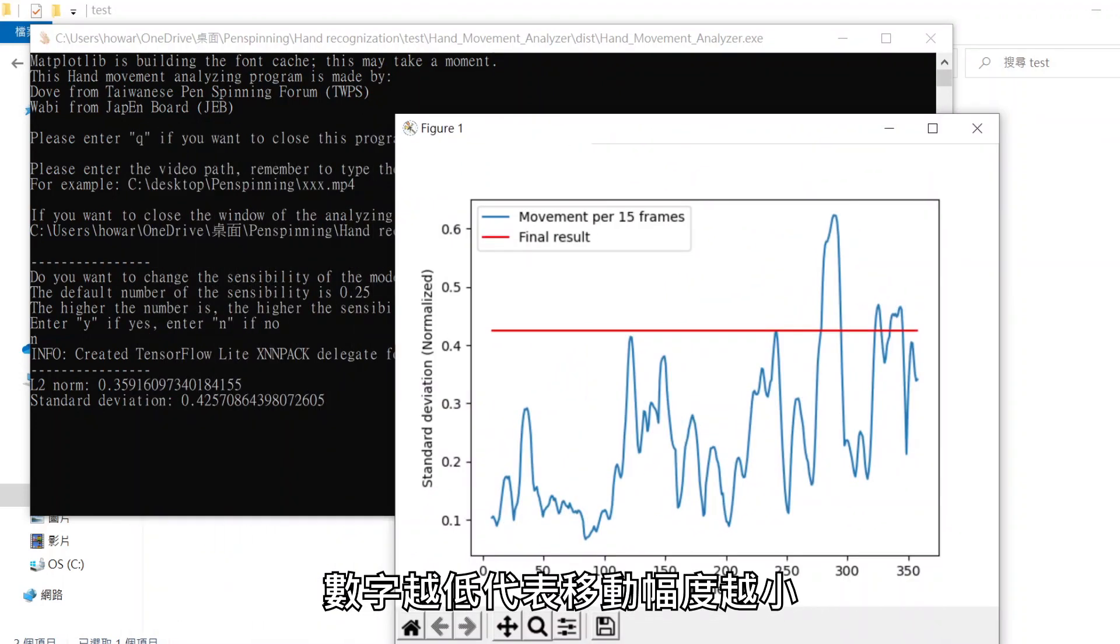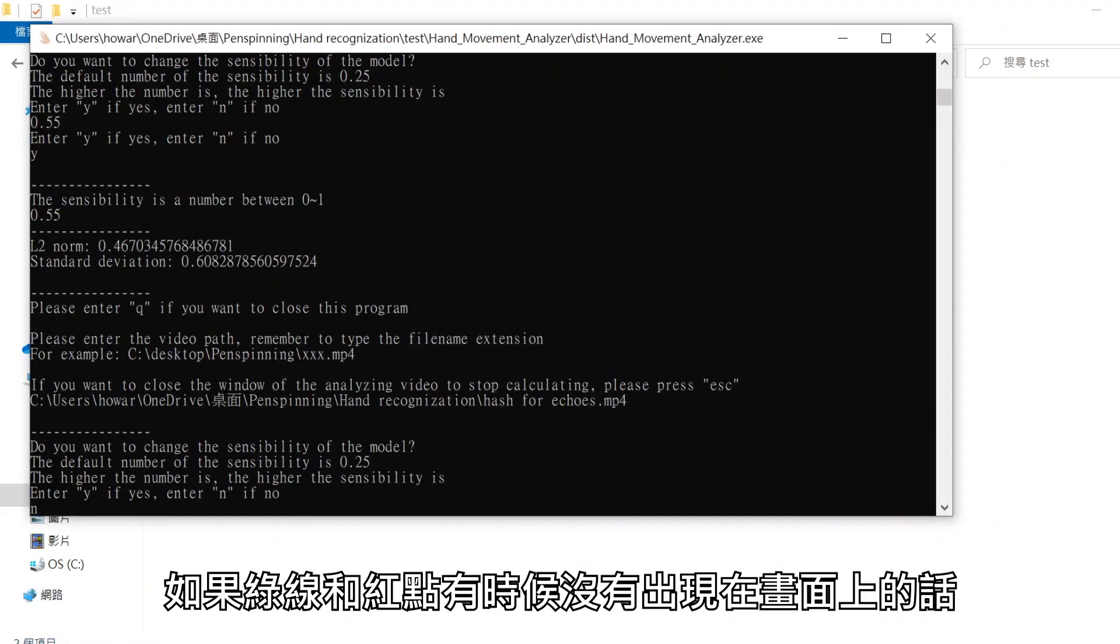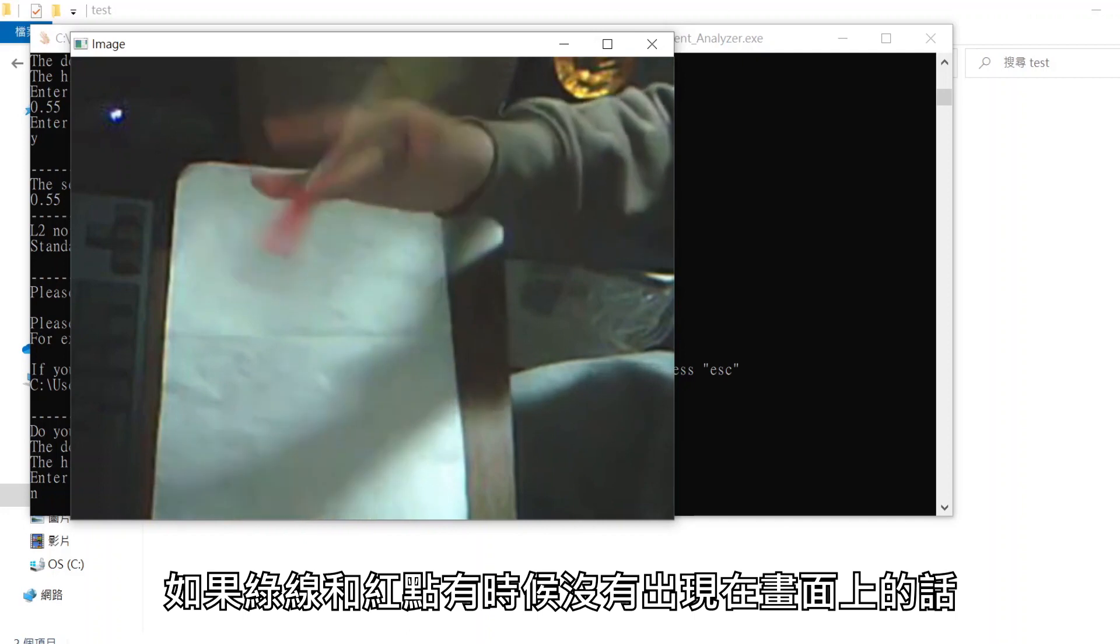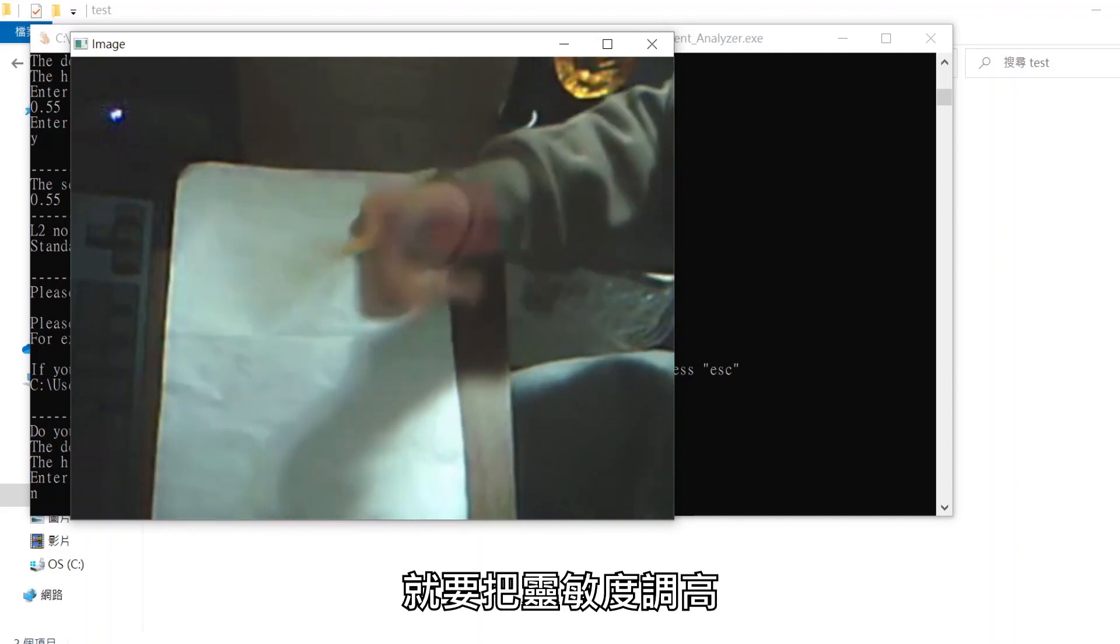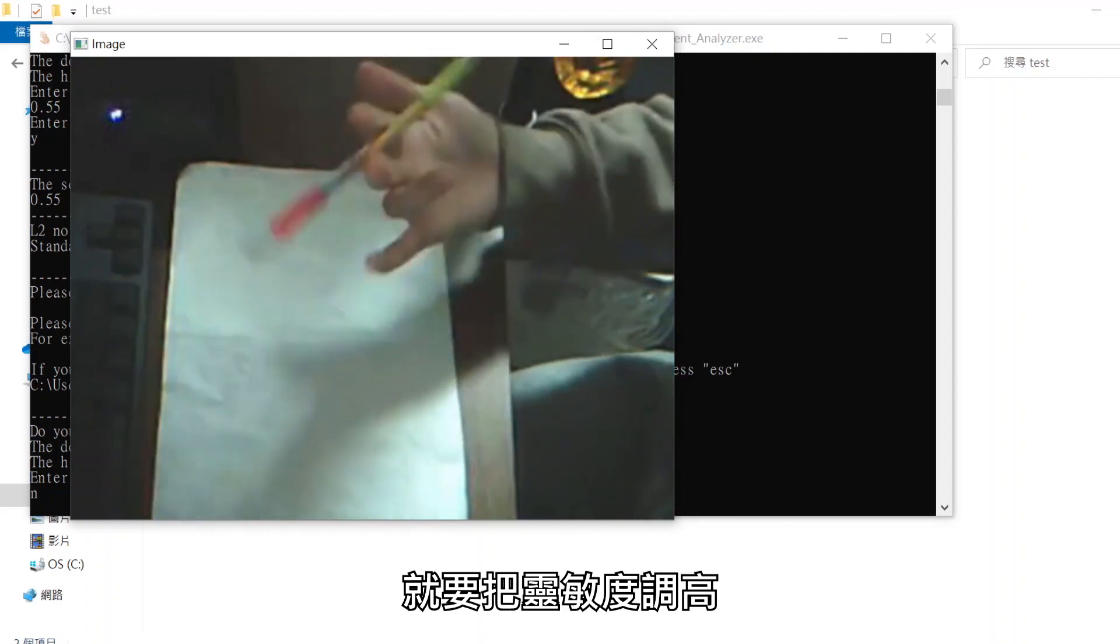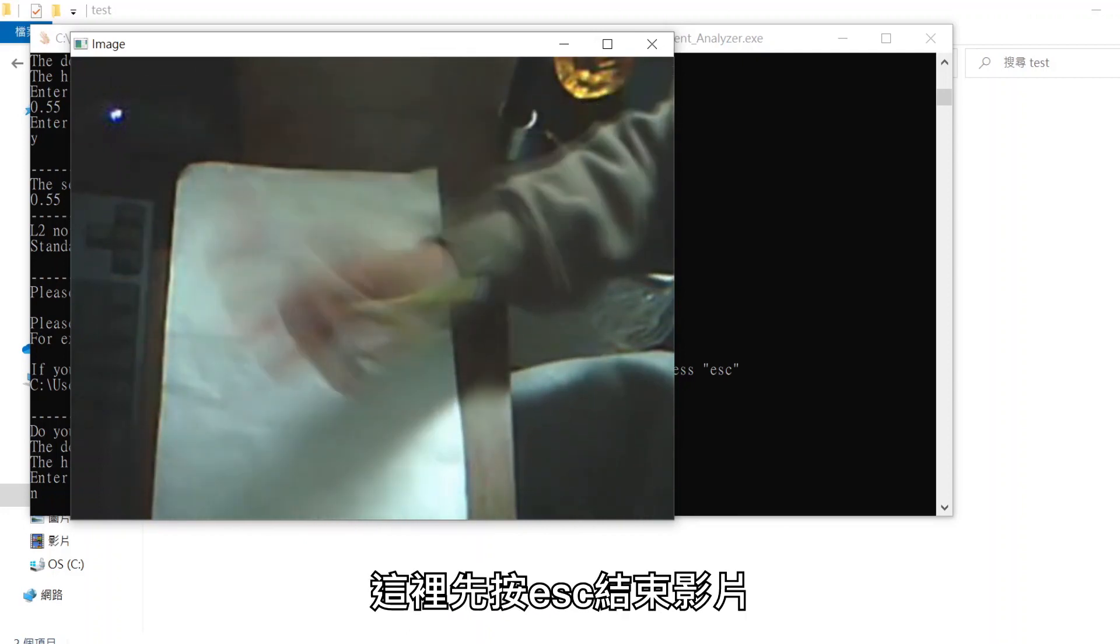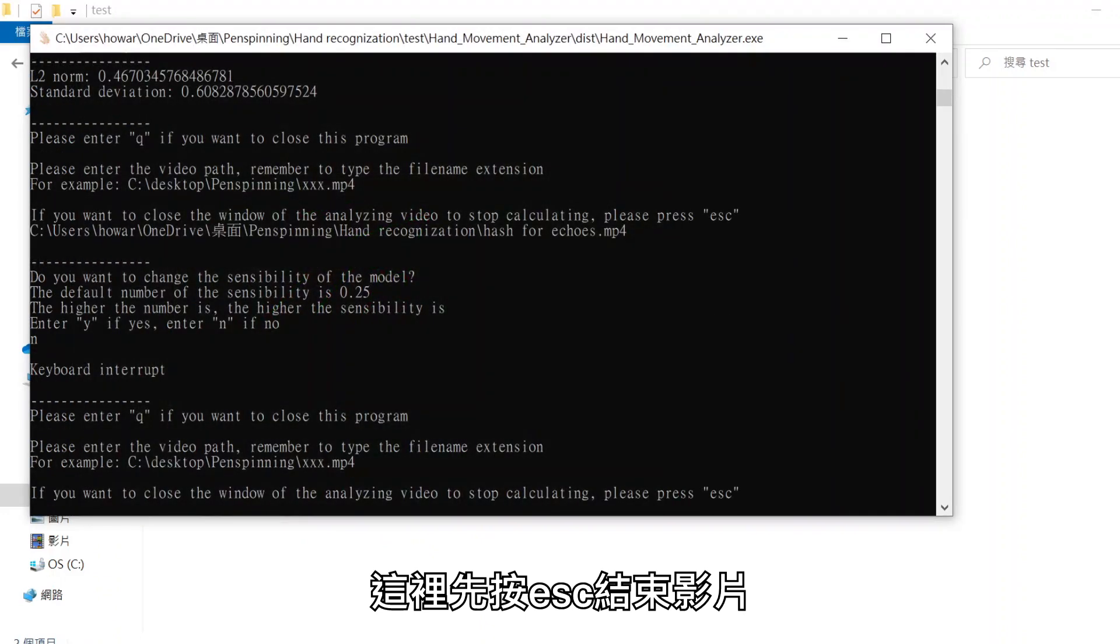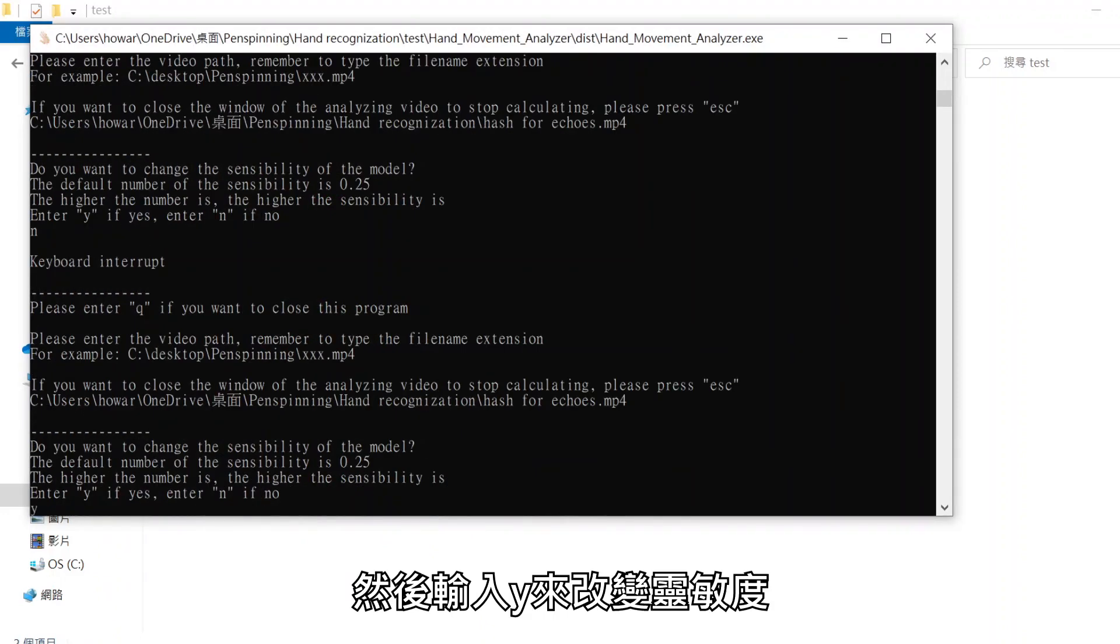The lower the number, the smaller the movement. If the lines and dots didn't appear sometimes, you should increase the sensibility. Let's press ESC to stop the video and enter Y to change the sensibility.